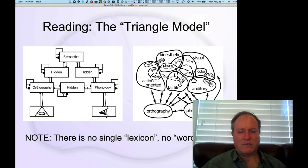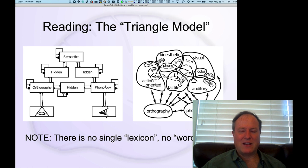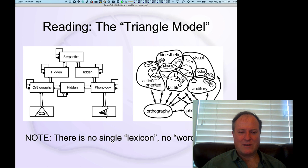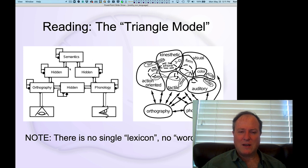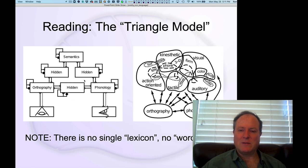But especially in English, you have a lot of irregular words that are not pronounced normally, like yacht. So that often involves some contribution of knowing what the word is through this longer semantic-based pathway. There's a lot of interesting dynamics that emerge in the interactions between these pathways.